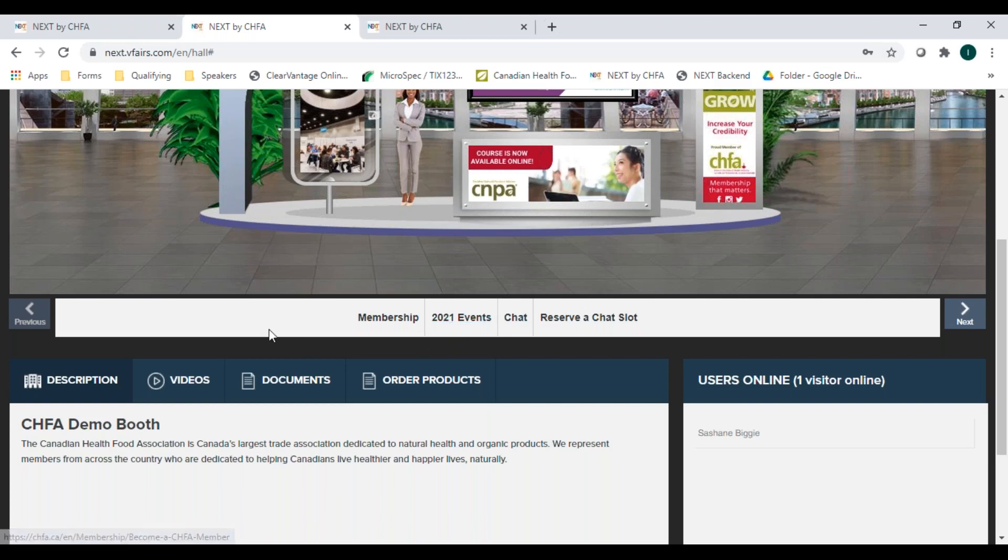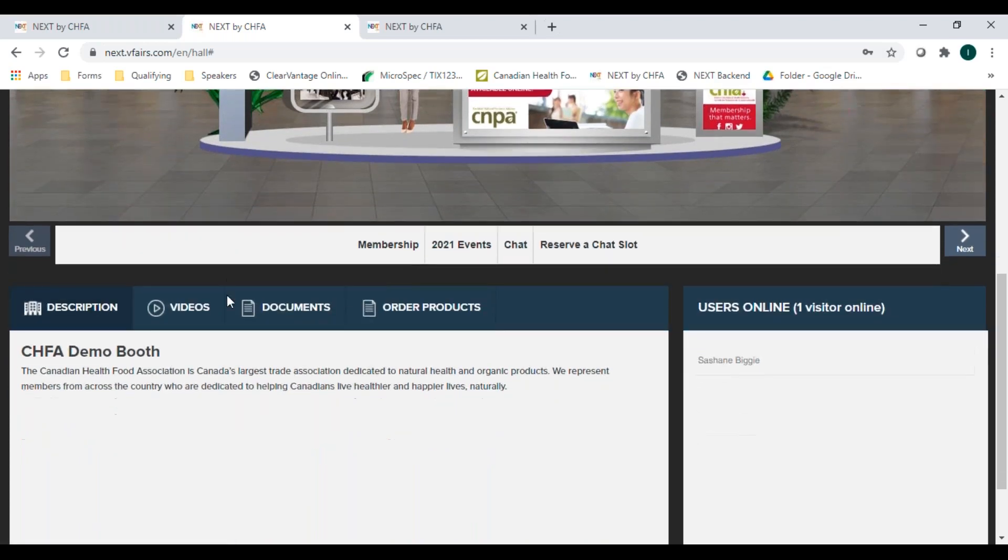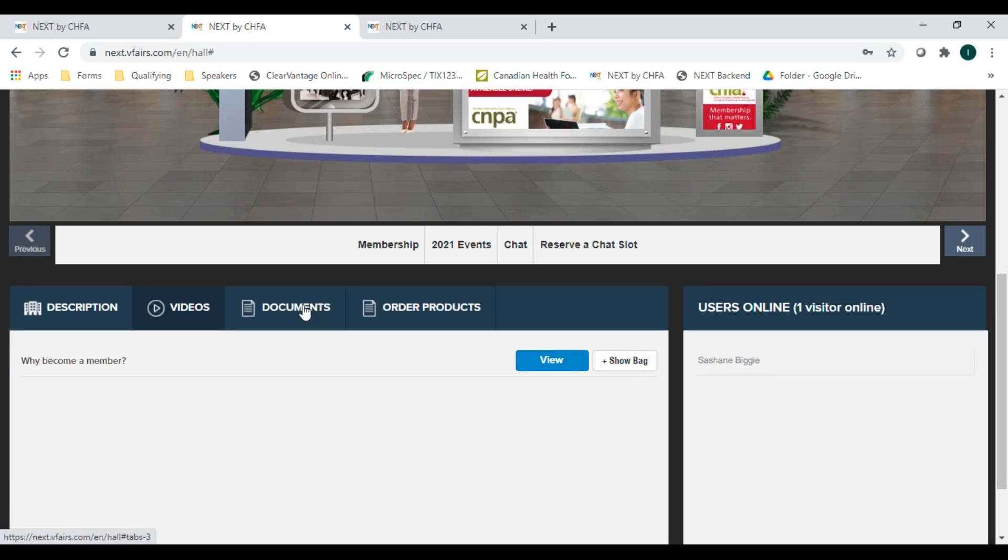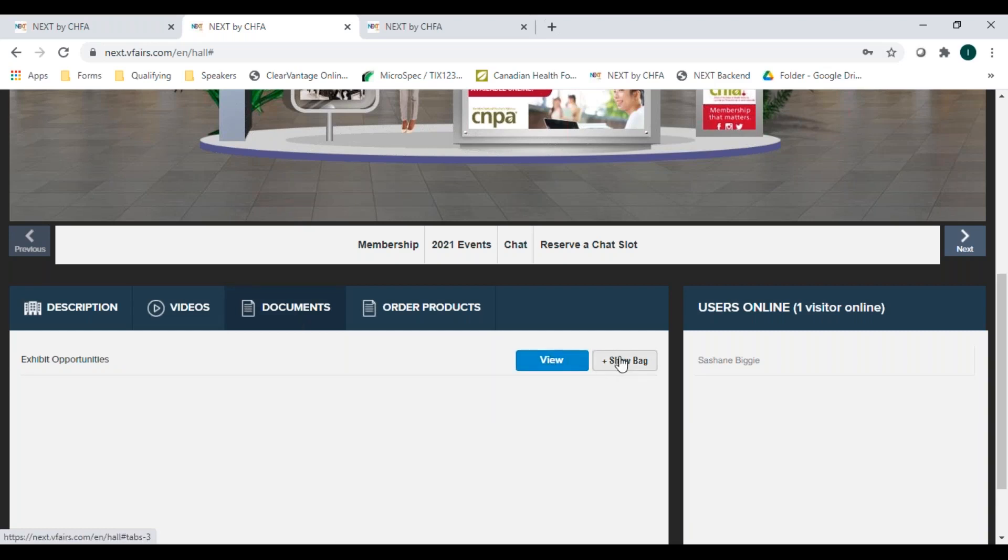Under the content tabs, you have another four links. The first one is the company description. The second one has the videos the exhibitor has uploaded and you will click on view to watch, or you can save them to watch later. The third one has all the documents, which you may view on the spot or save to watch later.